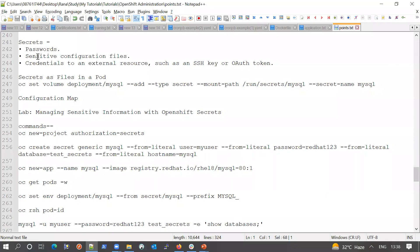Any sensitive information in your application or pod could be a secret, and these secrets you can share within your namespace. Whatever application you have in your project or namespace, you can share secrets between them. Secrets could be passwords or sensitive configuration files. Secrets can also be saved as a file inside the pod, and credentials for external resources such as SSH keys or tokens as well.